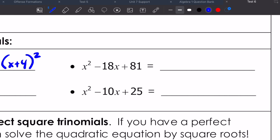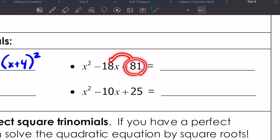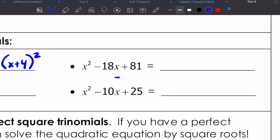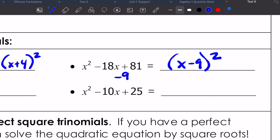Over here it's the same idea. What factors of 81 add up to negative 18? The two numbers that multiply to give me 81 and also add to give me negative 18 are negative nine. So this is x minus nine times x minus nine, which is x minus nine squared. And then the last one: factors of 25 that add to negative 10 are negative five and negative five, so that would be x minus five times x minus five, which gives me x minus five squared.